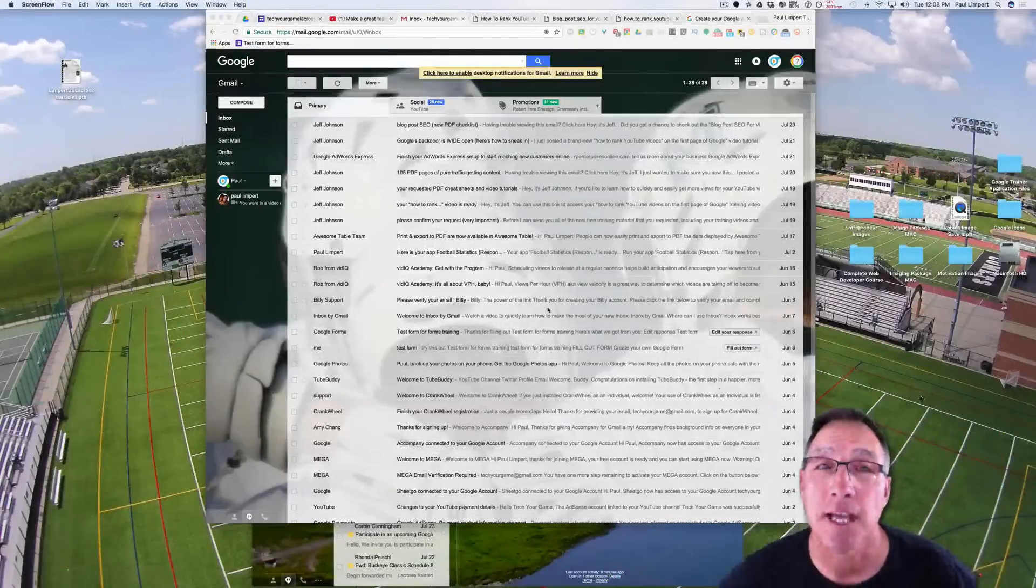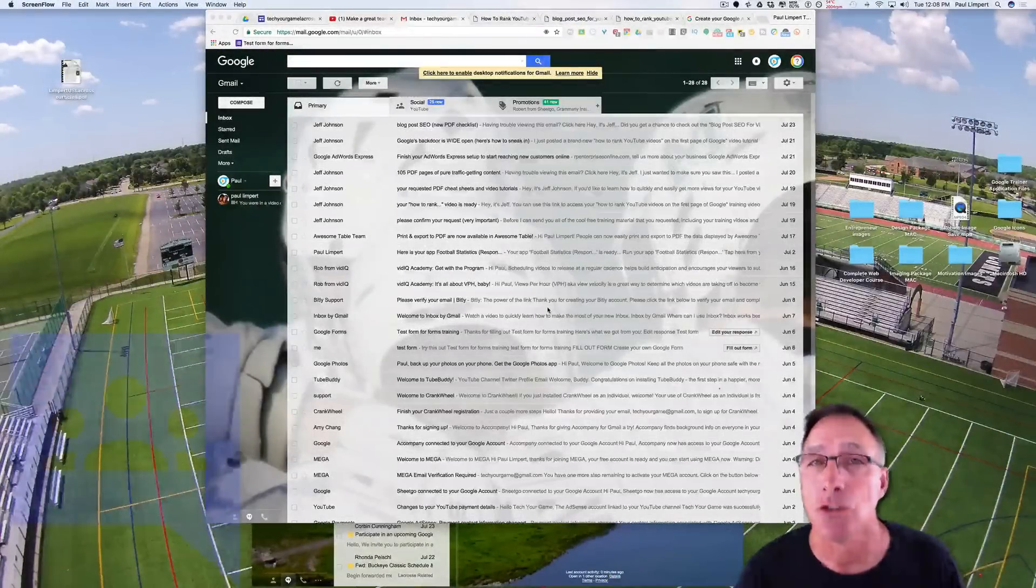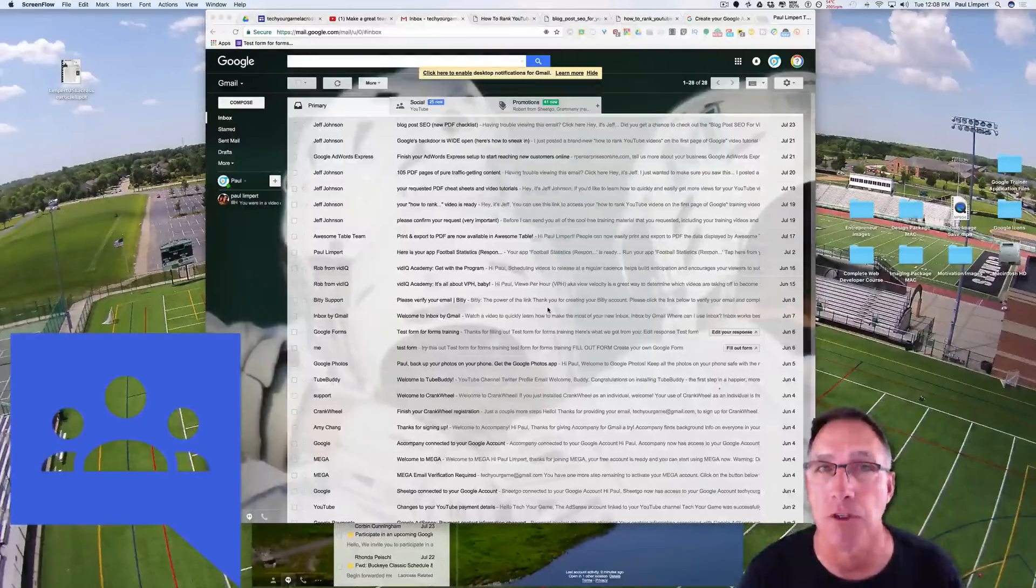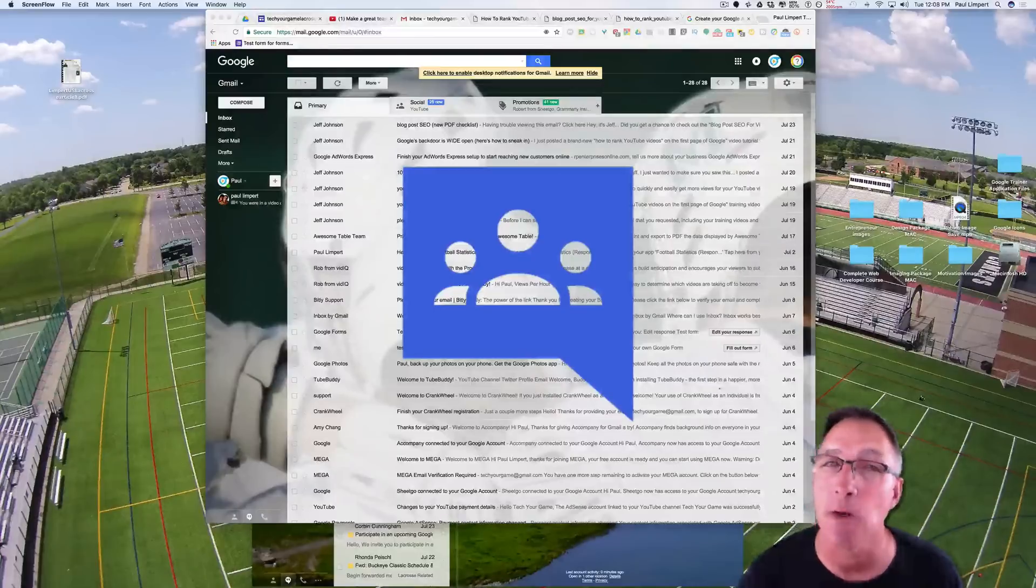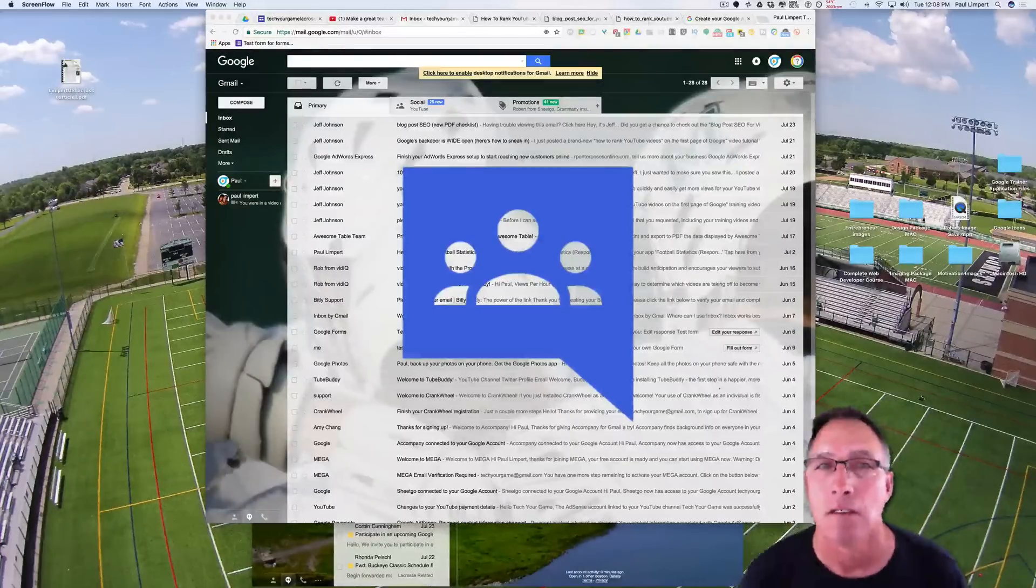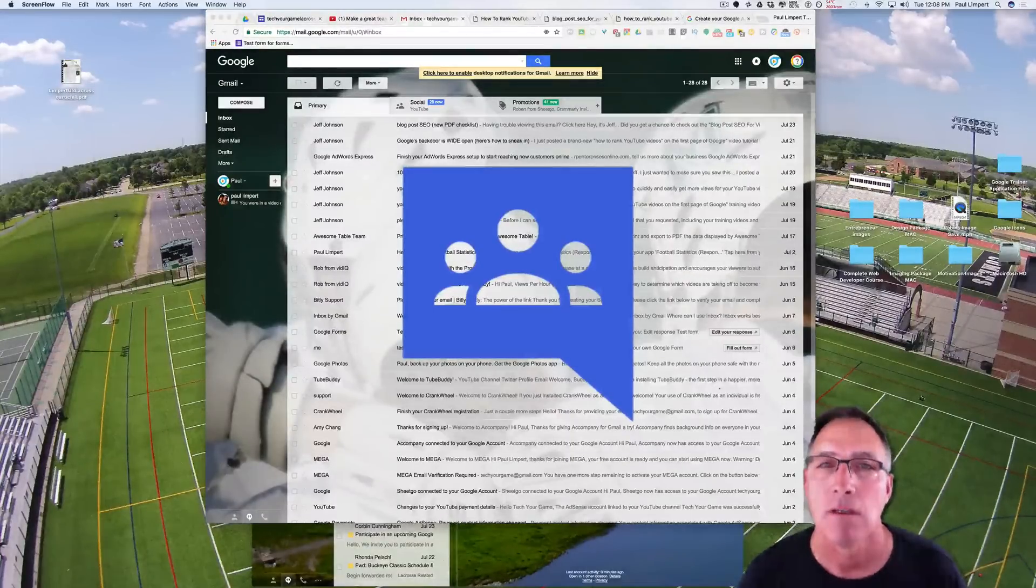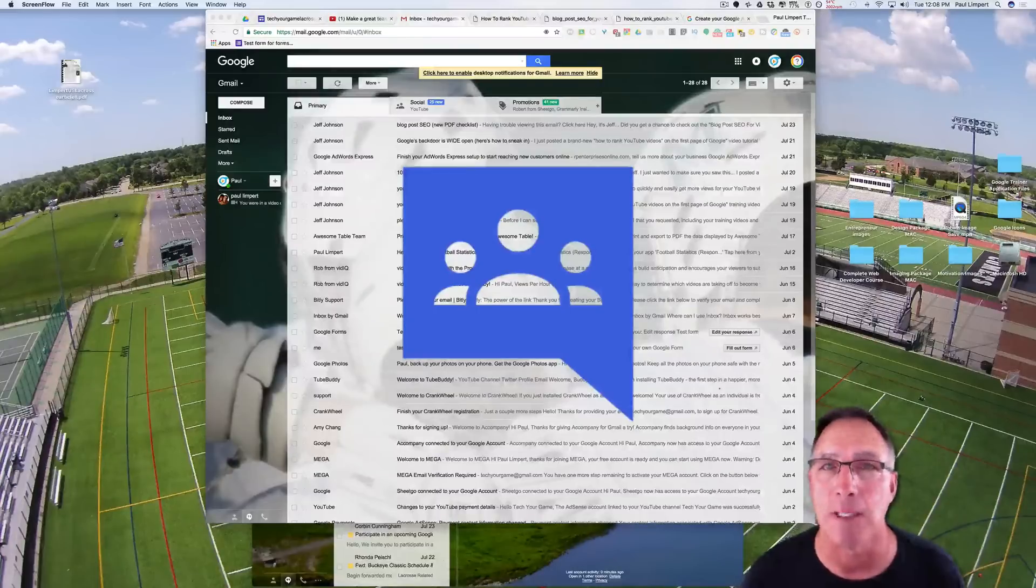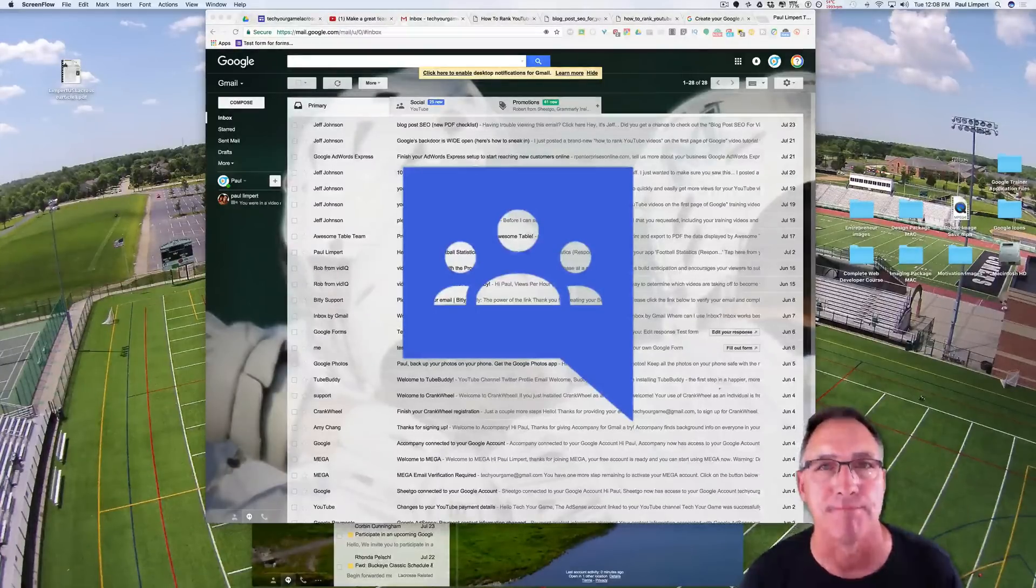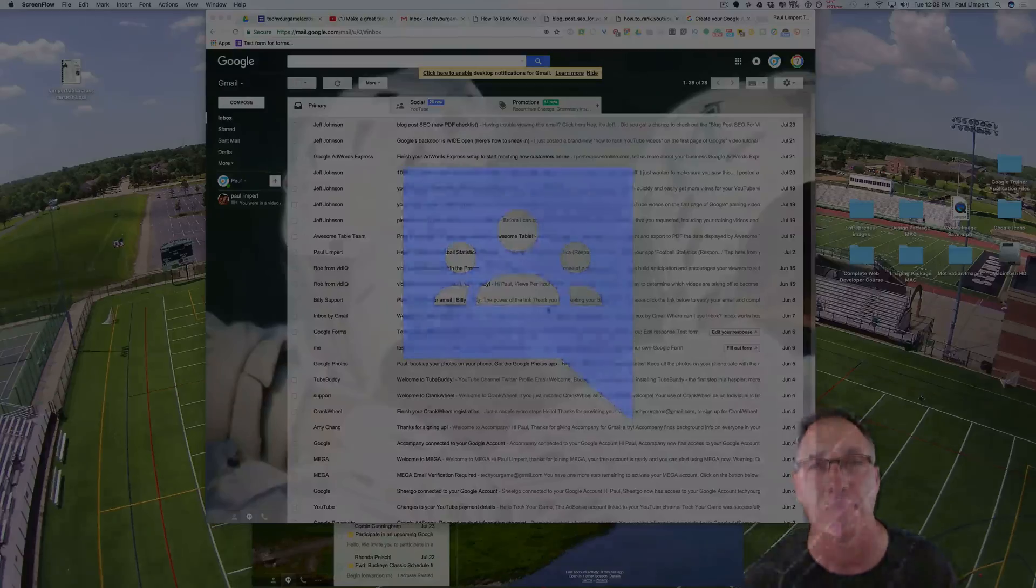Hi and welcome back to Tech Your Game. Today we're going to talk about Google Groups and what Google Groups can do for you to help improve the communication on your team and help you delegate some of that communication to your assistant coaches and team leaders. Maybe everybody on your team. Today on Tech Your Game.